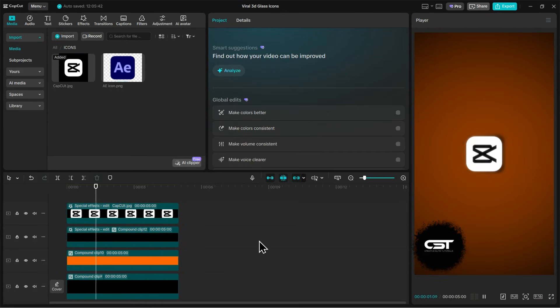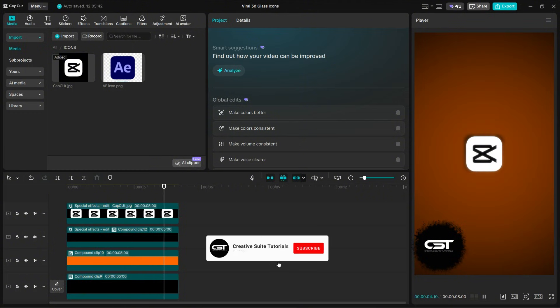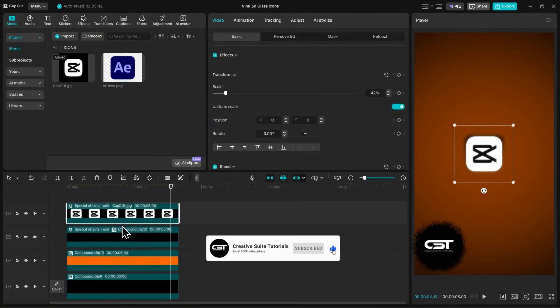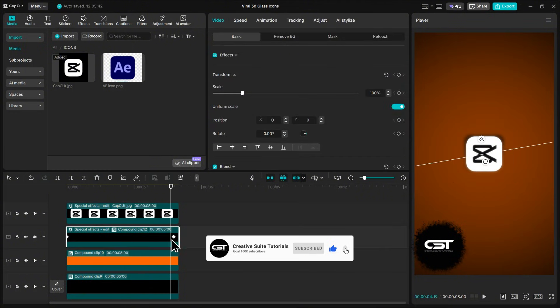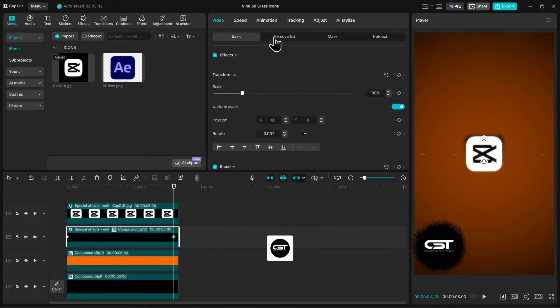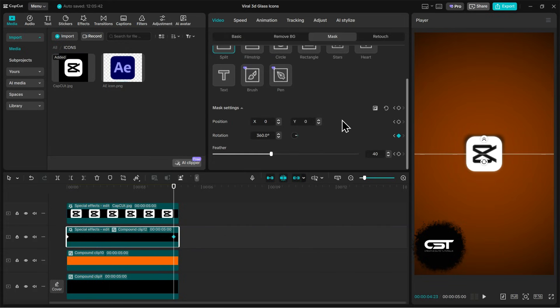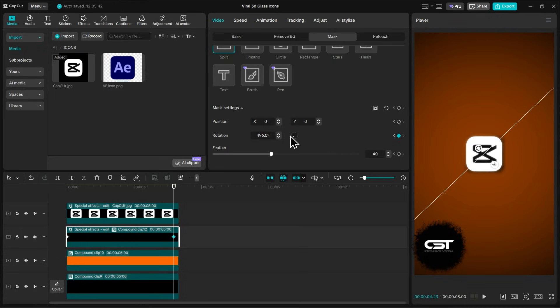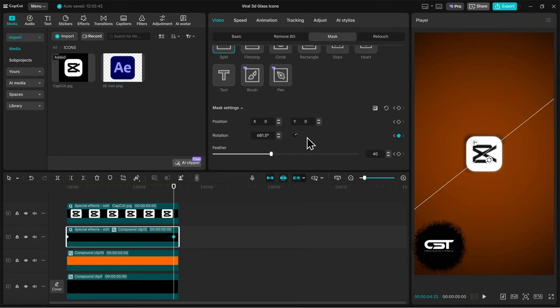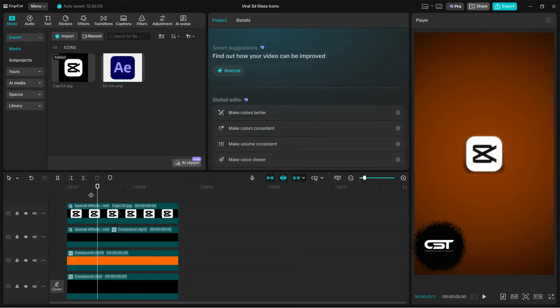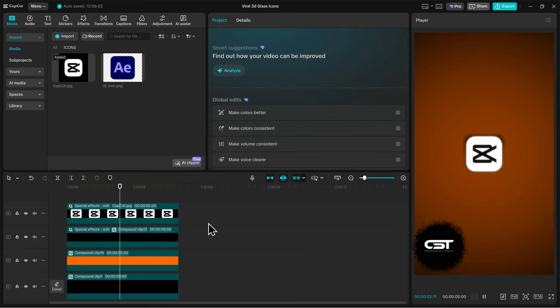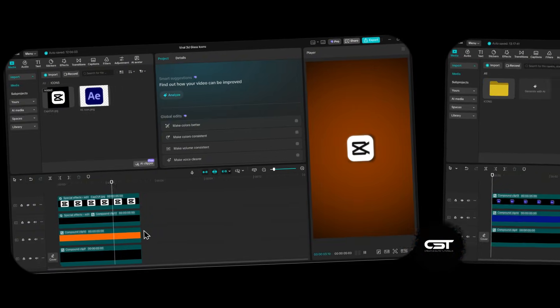You can change the rotation speed of this glowing 3D icon, open the mask section for this glow layer again, and increase the rotation at the second keyframe. Now your animation is speeding up.